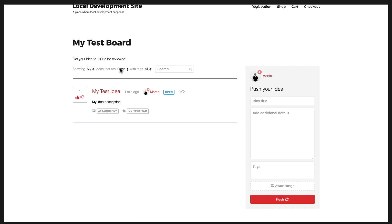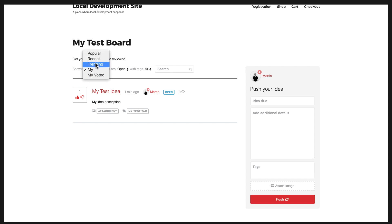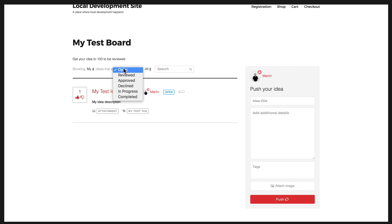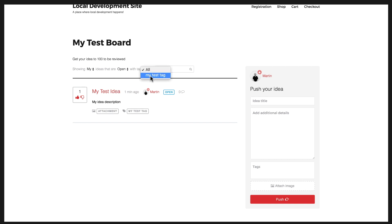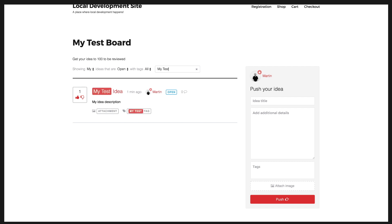In the top here in the idea header section, there's a range of different filters so you can view particular ideas. I can view ideas by the most popular or the most recent trending ideas, my ideas or ideas that I've voted on. I can also view ideas by status. At the moment it's showing the default open status. I can change that to review, approve, decline, in progress, completed. I can also show ideas by a particular tag, and I can also search for ideas. So I can go to my test idea and that will automatically filter all the ideas from the board and show only relevant results.